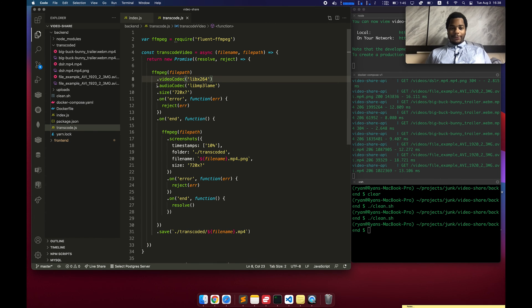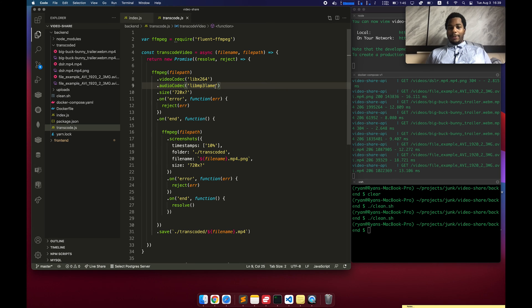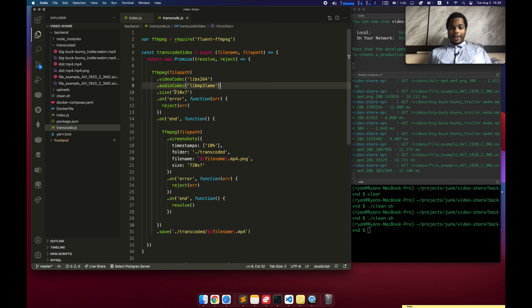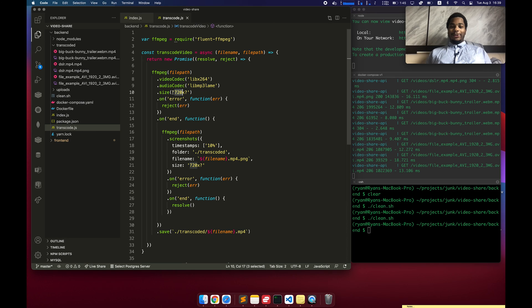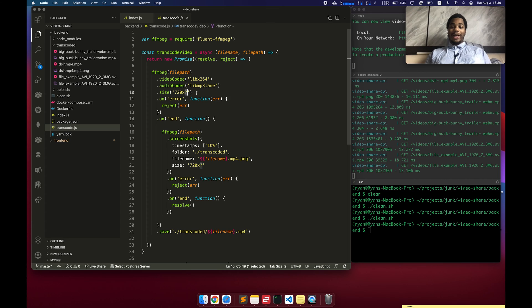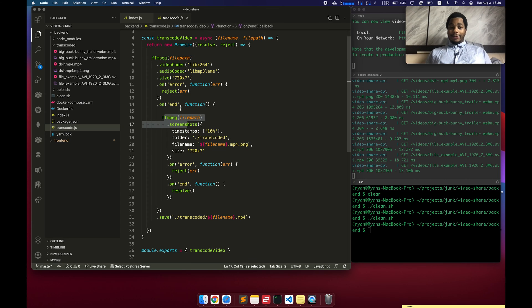And so what I did here was I took our input, I set the video codec to x264, which pretty much any device supports that format. Set the audio codec to LAME MP3, kind of an old school MP3 codec that once again pretty much everything supports. I set it to 720 by something. What this will do is it'll set the width to 720 and then automatically figure out the height to maintain the original aspect ratio.